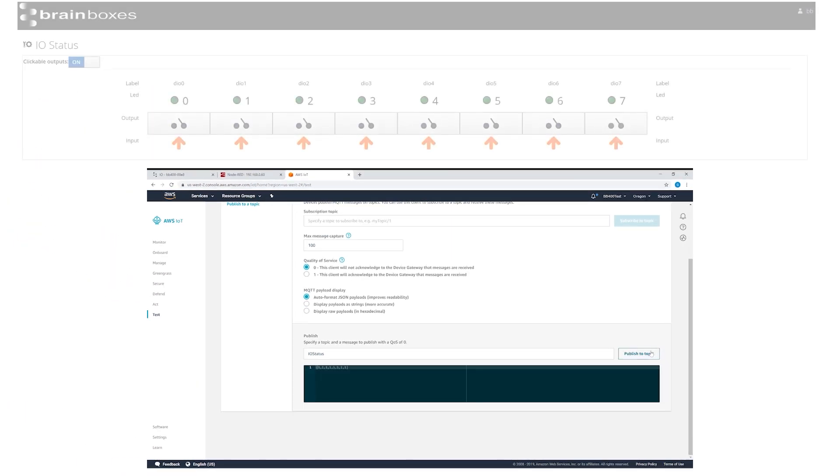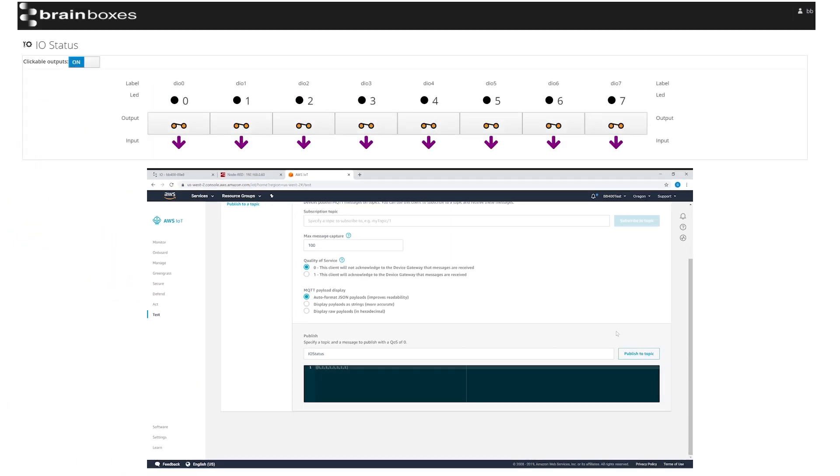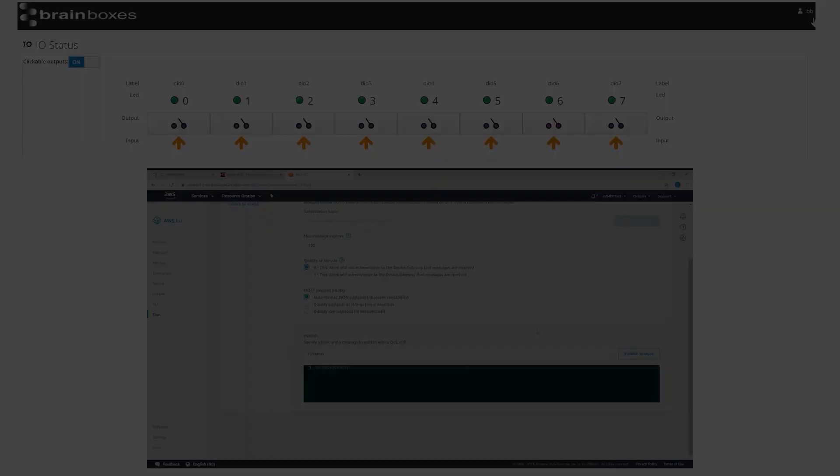Clicking publish will push this data from AWS to the BB400. Just make sure your topic name is the same. You now have a flow to send a message from Amazon Web Services to the BB400 as well.